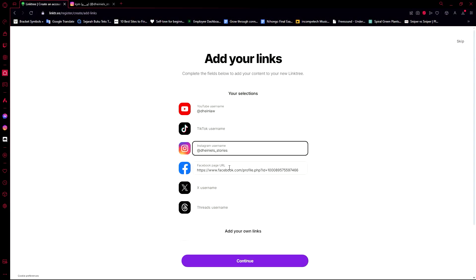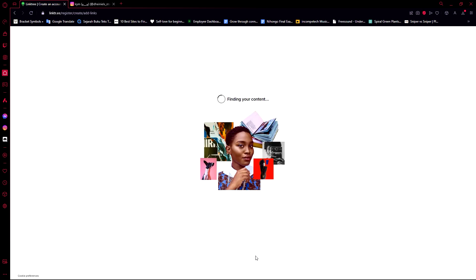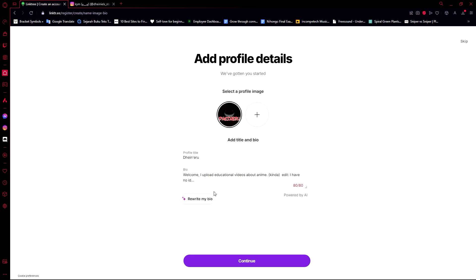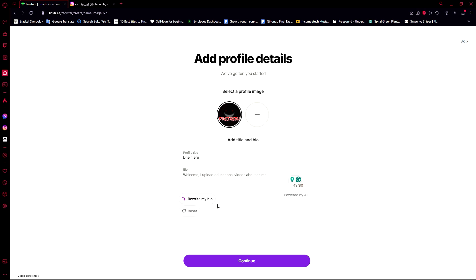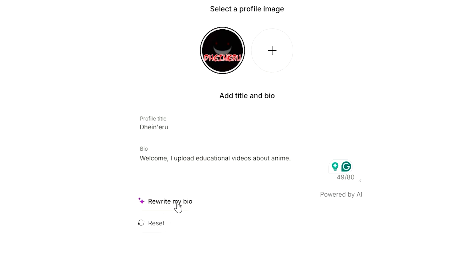Now we just need to add links. I'll add the other links for later, so I'm going to just decide on these three, then I'm going to go ahead and click continue. Then it will ask us to fill in the details on our profile. My profile name title is going to be my name. It took the information that I have on my YouTube channel, so I'm just going to leave it at that, but it's up to you. You can also use AI to rewrite your bio.